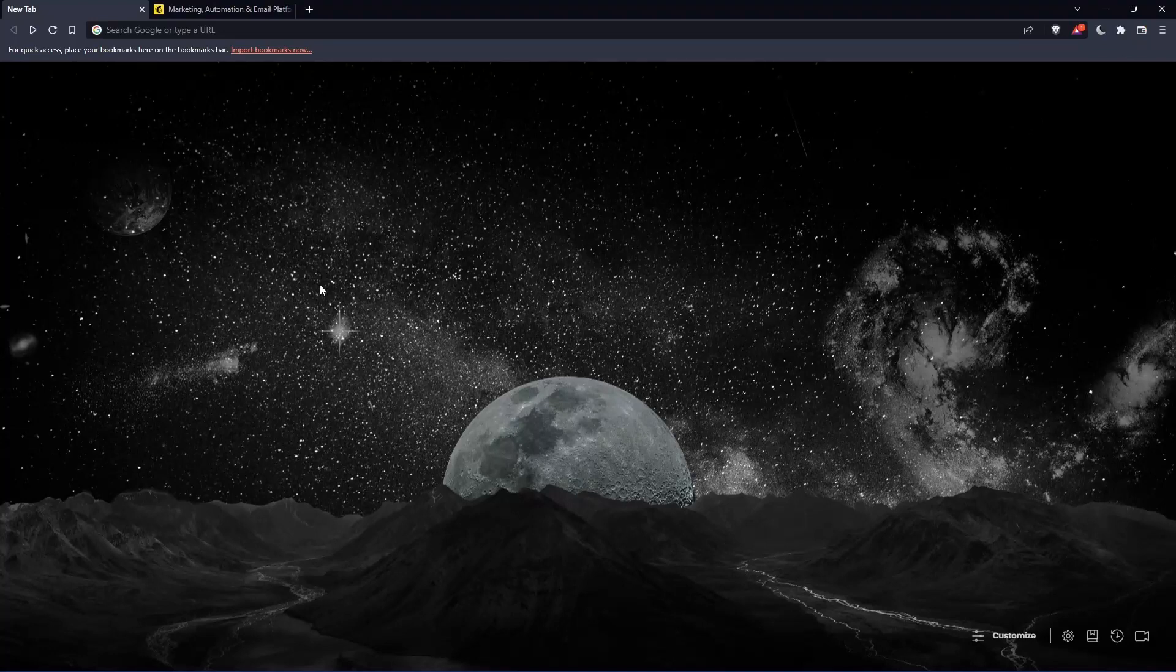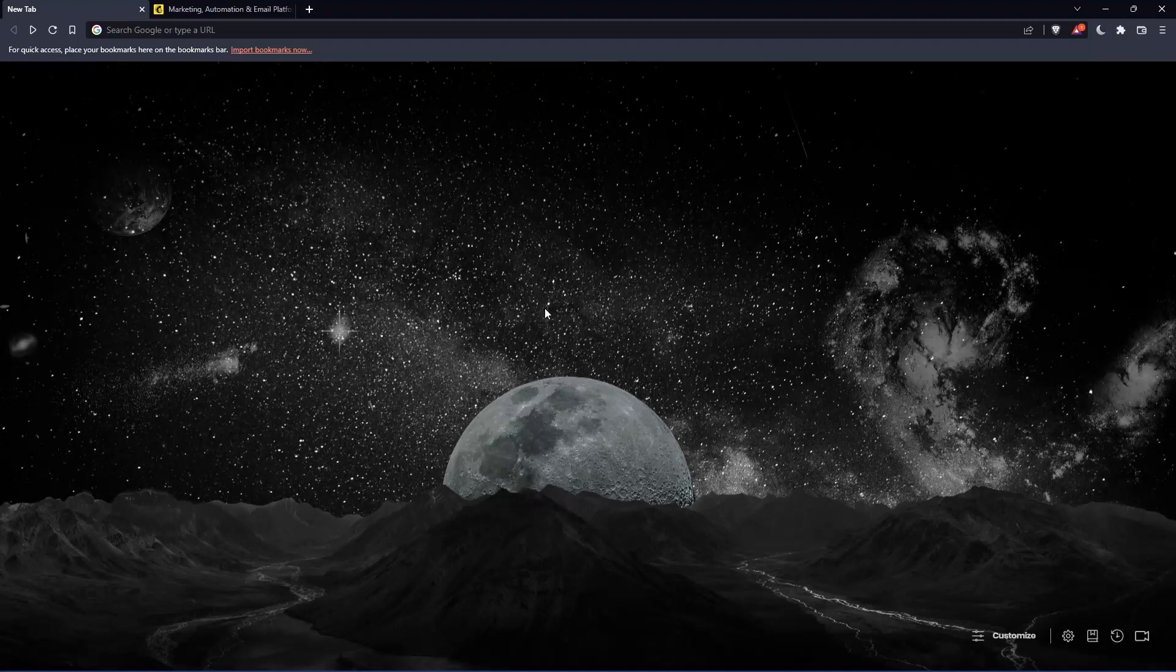So the first thing that you would like to do is go and open whatever browser you're going to use to follow this tutorial. Here in my case I'm using Brave, but you can use any other browser that works for you.